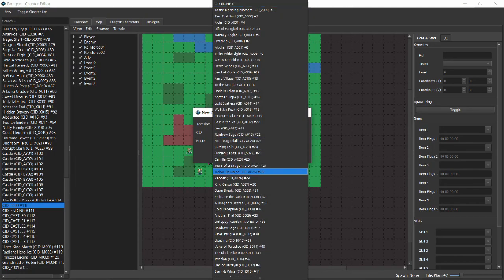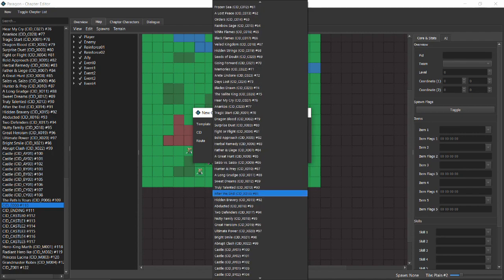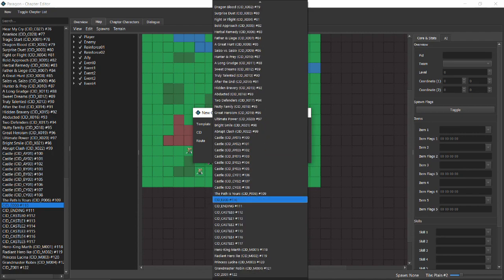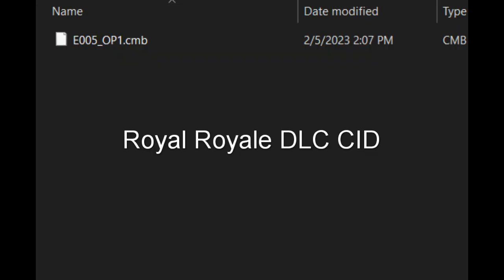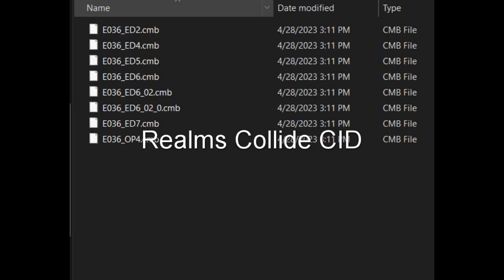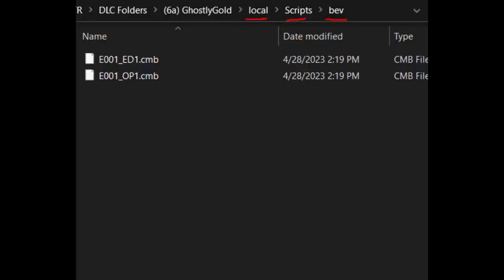Within the same Chapters tab, create a new chapter using the current E-0-0-0 template, and naming the CID for this particular DLC, CID E-0-0-6. There are hints all over the DLC folder files that tell you what the CID should be. It's easily seen by going to the Scripts Bev folder.